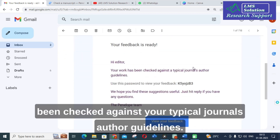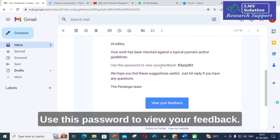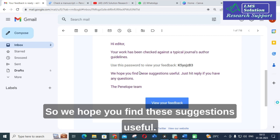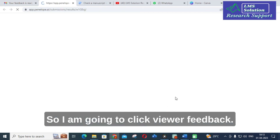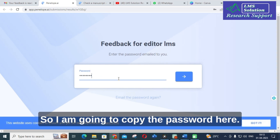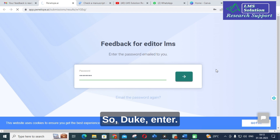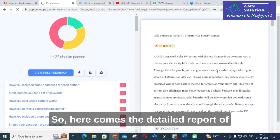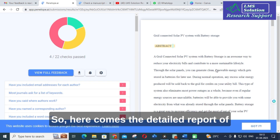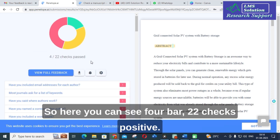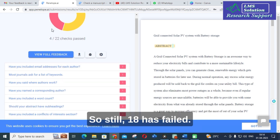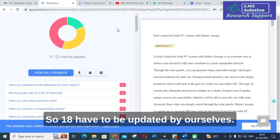Here you can see: 'Your work has been checked against typical journal author guidelines.' Use this password to view your feedback. After copying the password and clicking 'view your feedback,' here comes the detailed report of the paper you uploaded. You can see 4 out of 22 checks are positive, while 18 have failed and need to be updated by us.